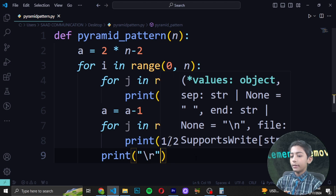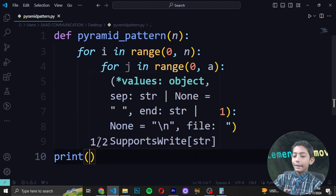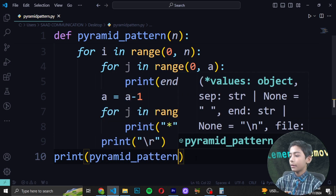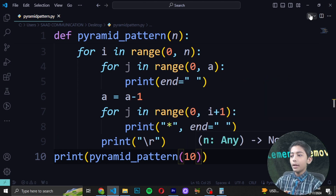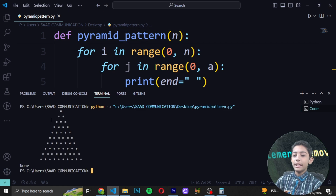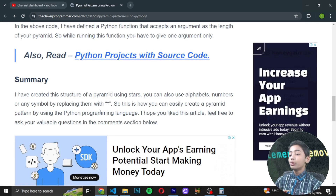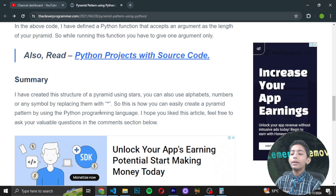Then write 'print' with '\r', press Enter, then write 'print', and call your function 'pyramid_pattern' with a dash of 10. Save the file and run it. You can see it builds the pyramid very easily using stars. You can also use alphabets, numbers, or any symbol by replacing the star character.